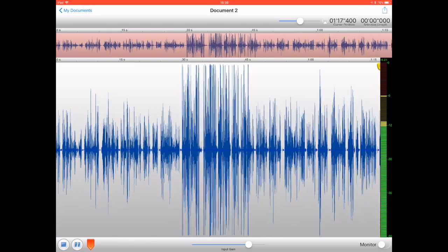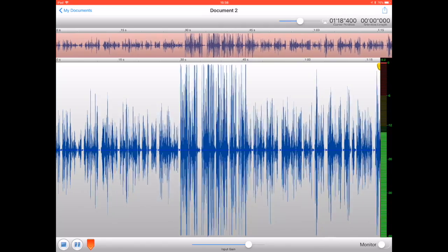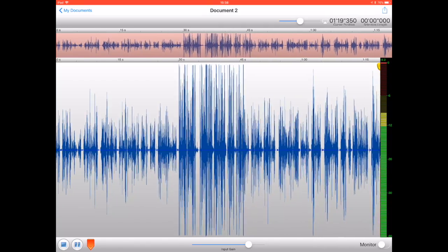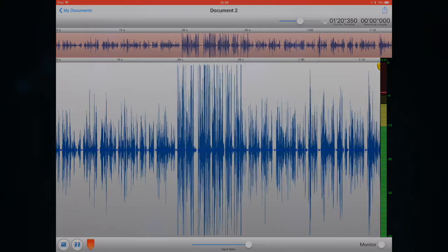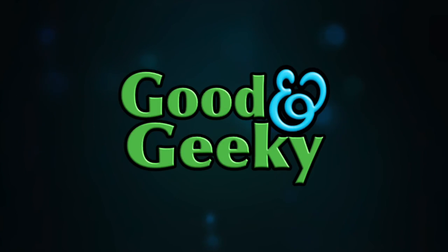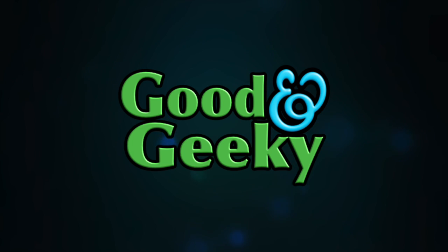This is Dave Allen showing you how to use Twisted Wave to set up recording so you can have a good recording for doing some transcription in Dragon Dictate.